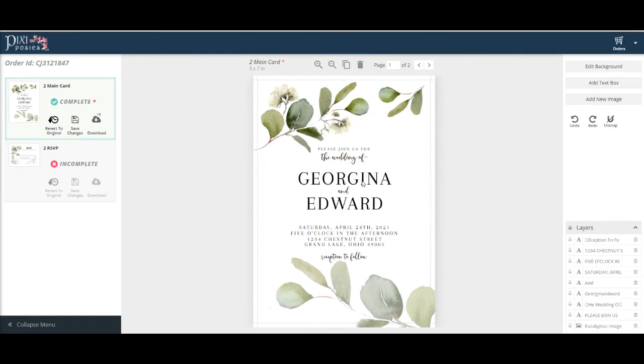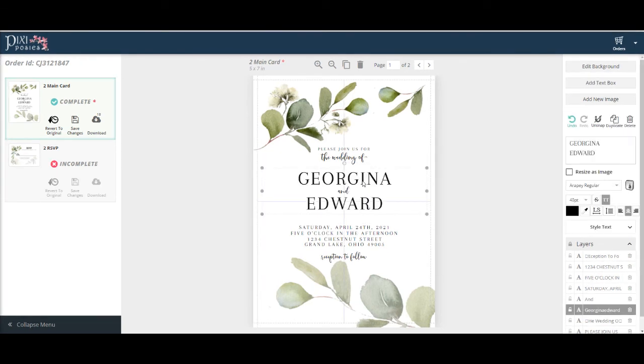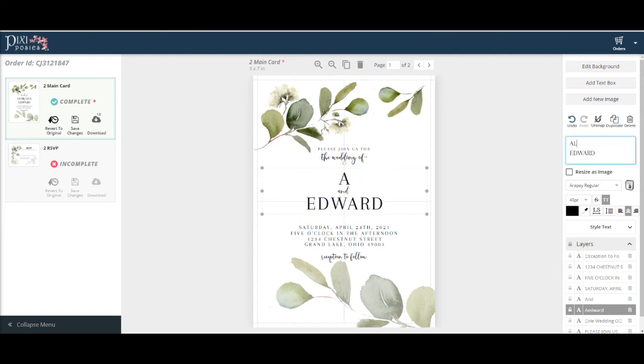Now let's change the names. Just select the text and then highlight what you want changed. And then go ahead and type in your new text.